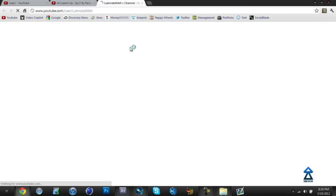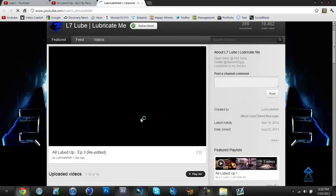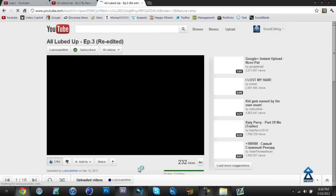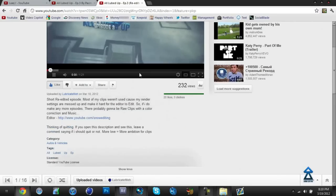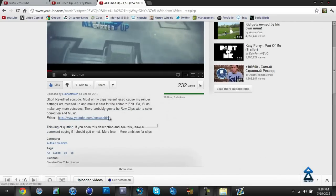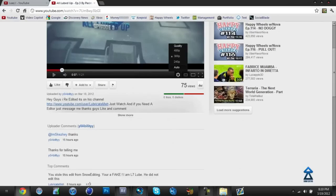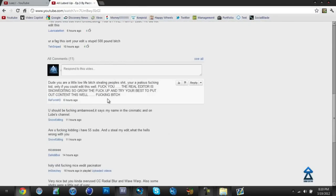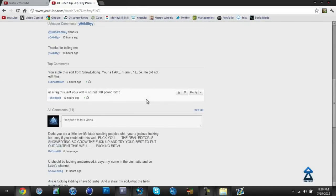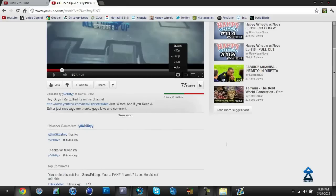But little did he know that on Lube's channel, the video has me as the editor in the description, so it was a complete fail. Some of my good friends went and put some bad comments on his channel.